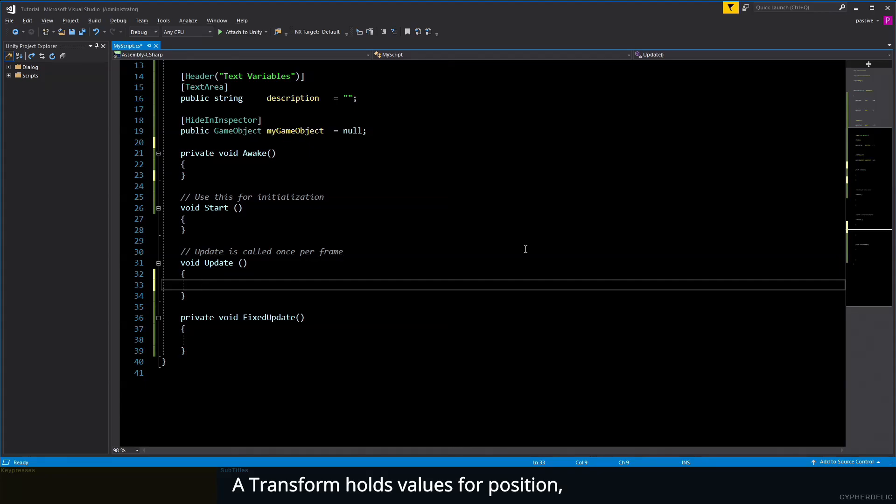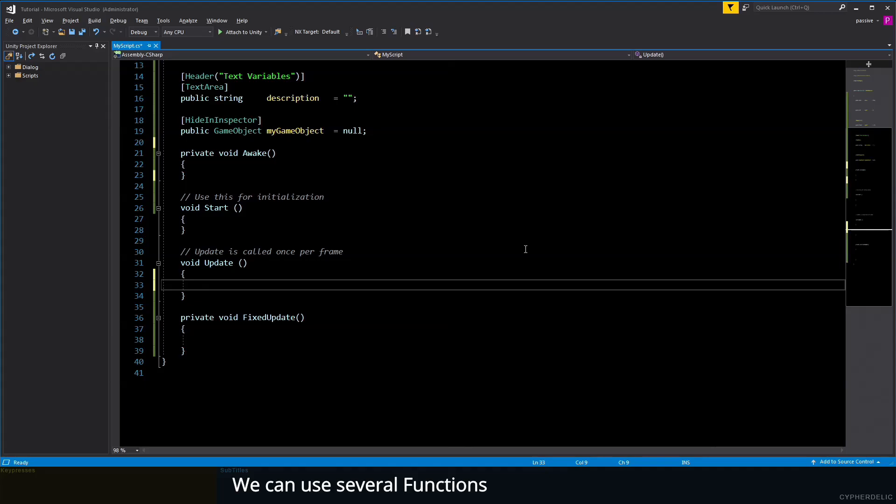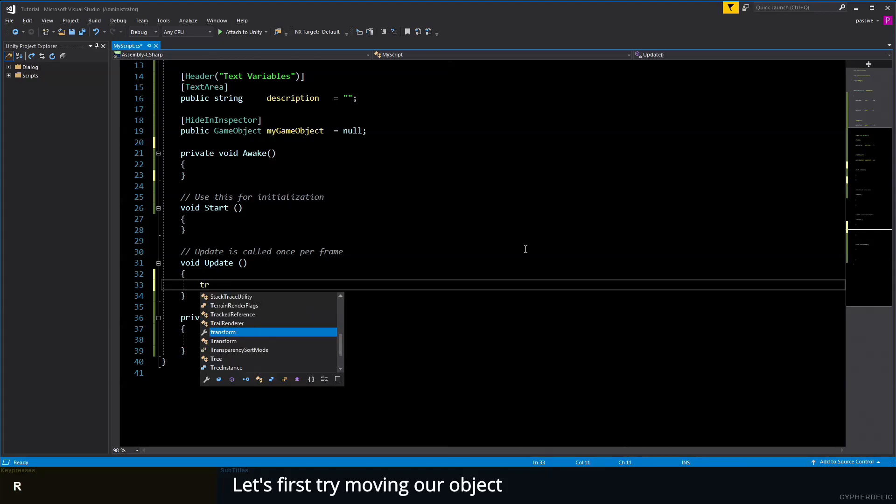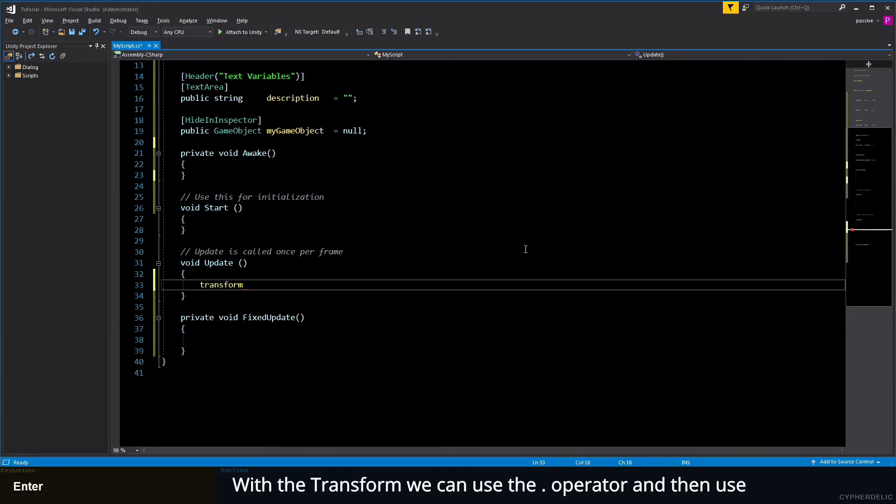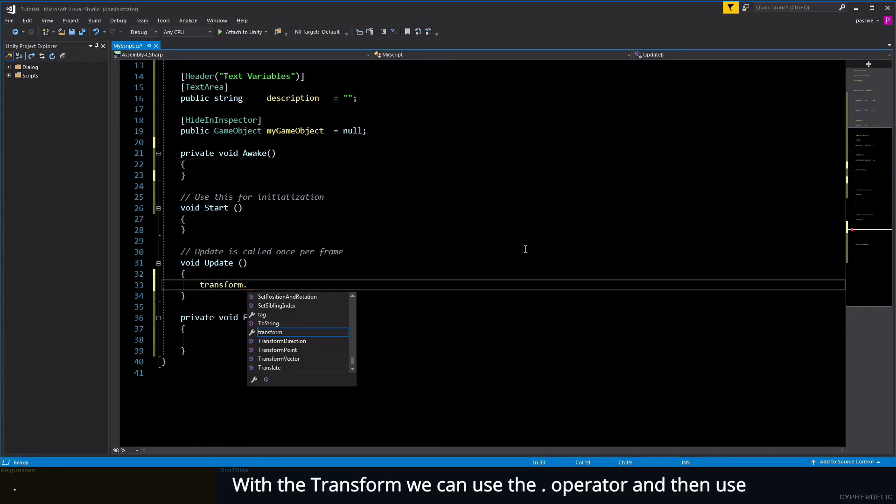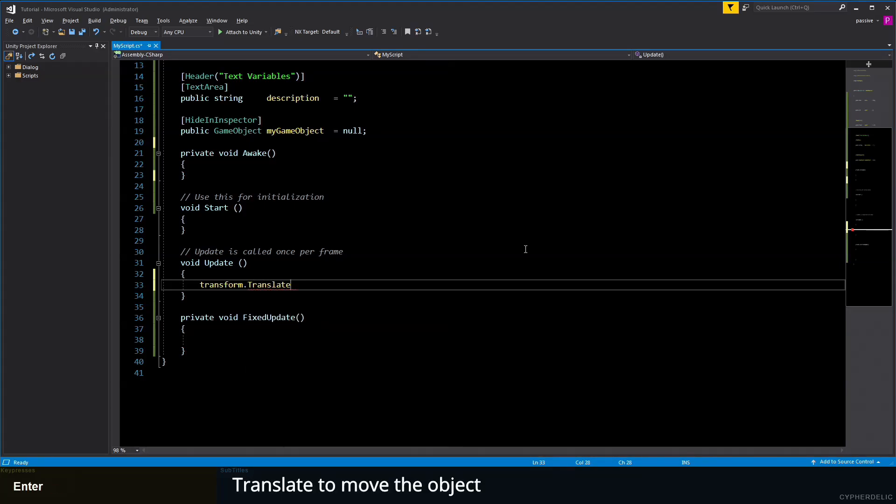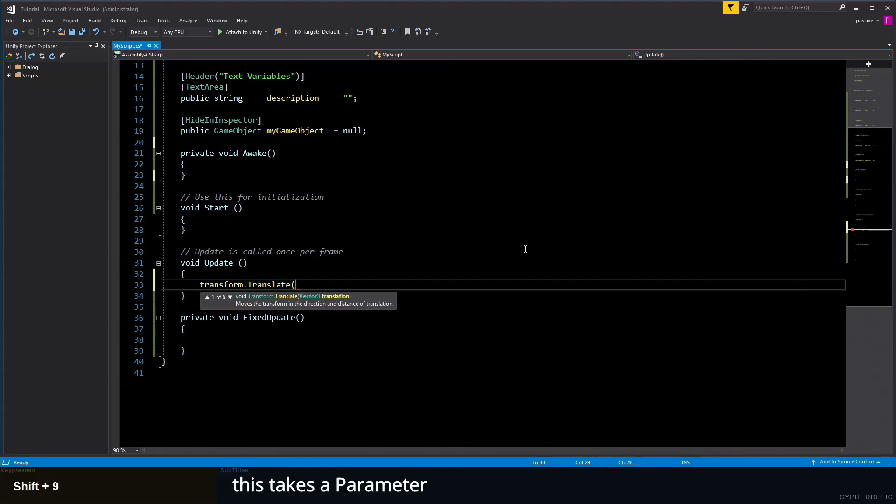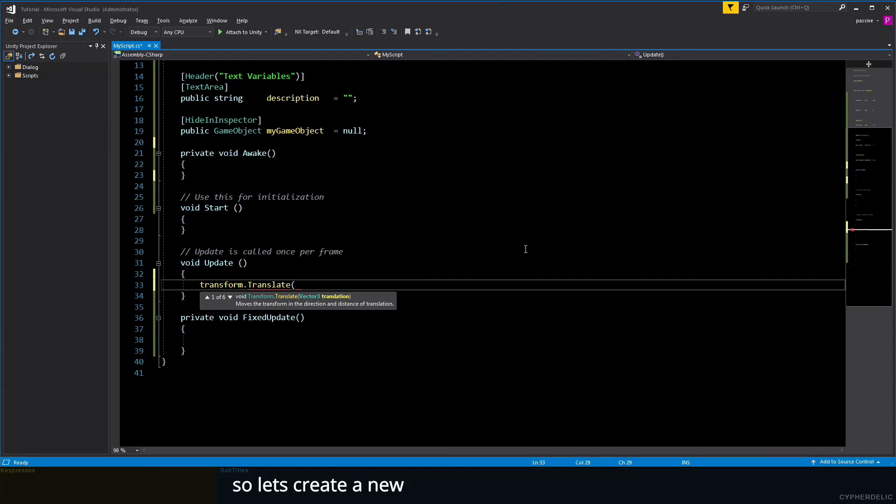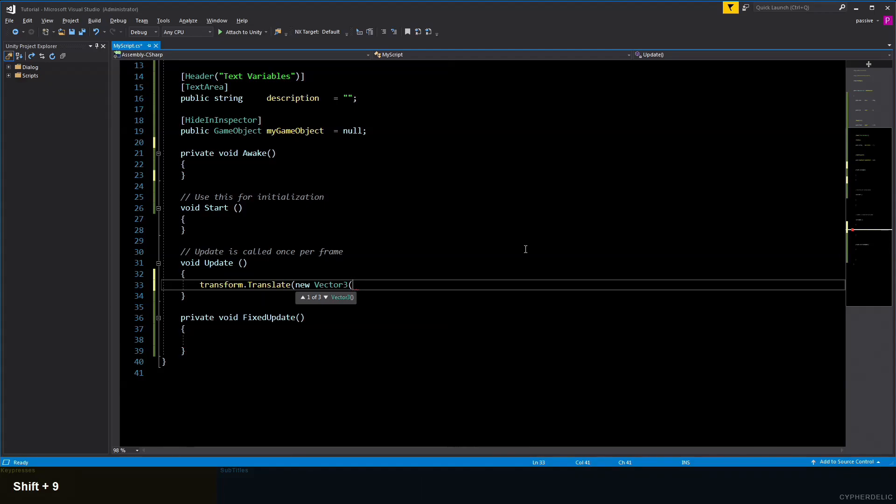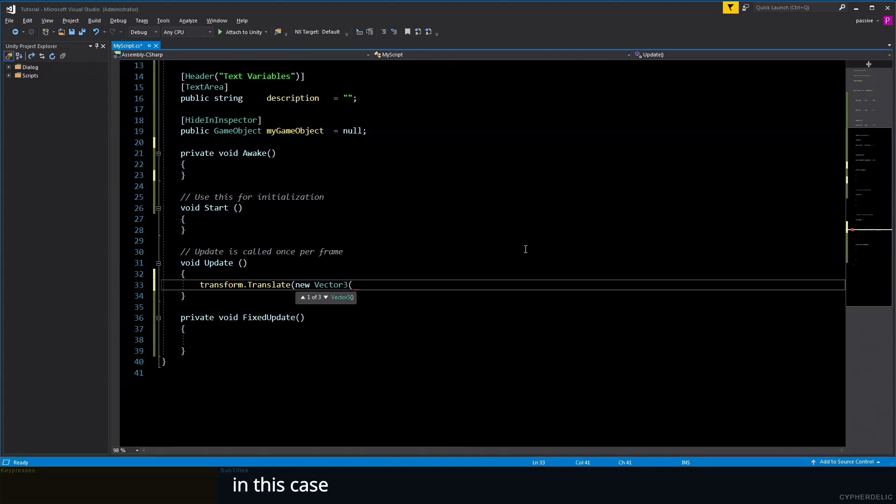Every component has a Transform. As part of MonoBehaviour, a Transform holds values for position, rotation, and scale. We can use several functions on Transform to perform operations. Let's first try moving our object with the Transform. We can use the dot operation and then use Translate to move the object. This takes a parameter—a Vector3. Let's create a new Vector3 and give it parameters of the X, Y, and Z movements we want. The object will move in this case with 0, 0, 1.